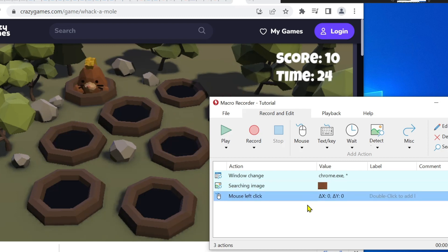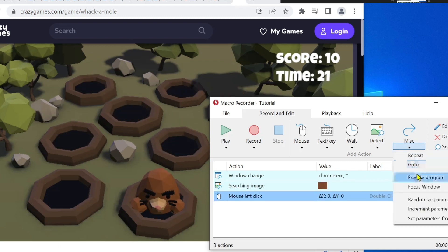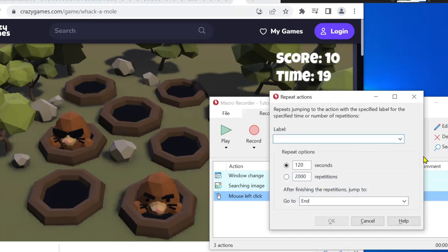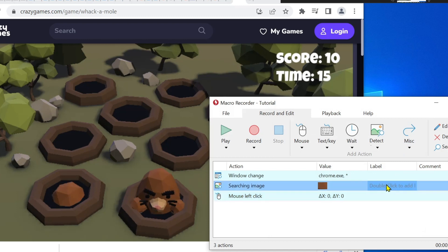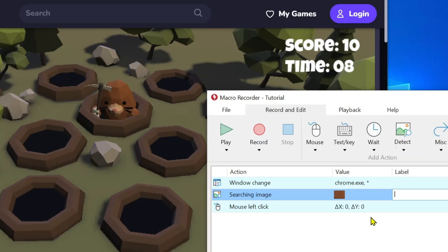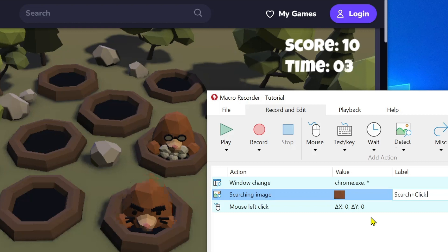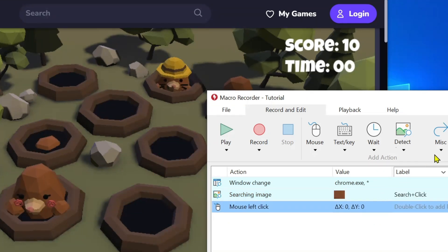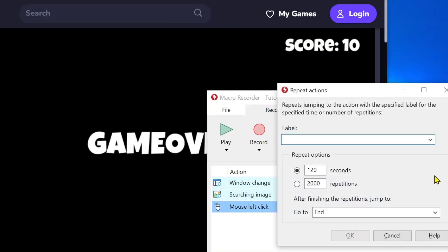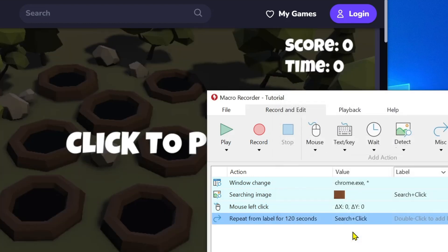The third and last action is the repeat. First, add a label to the second action. Insert the repeat action. Select the caption from the drop-down menu. Okay, we are done. Time to test.